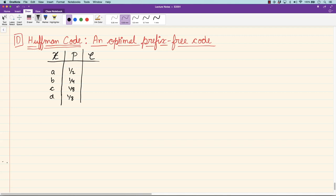Huffman code, on the other hand, we will see is exactly optimal. No prefix-free code can do better than Huffman code. Note that I am not claiming that Huffman code will attain the entropy lower bound — its average length need not equal entropy — but whatever that average length is, that's the best one can do with prefix-free codes.